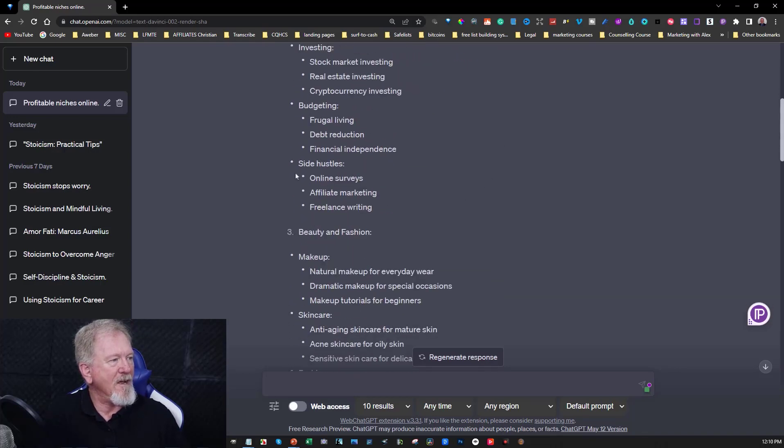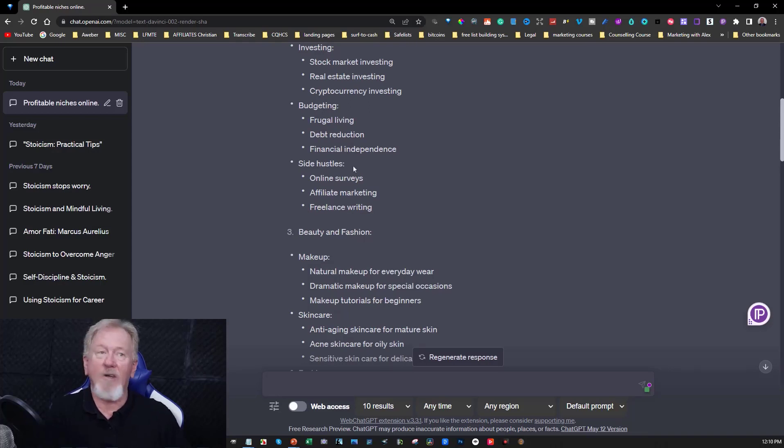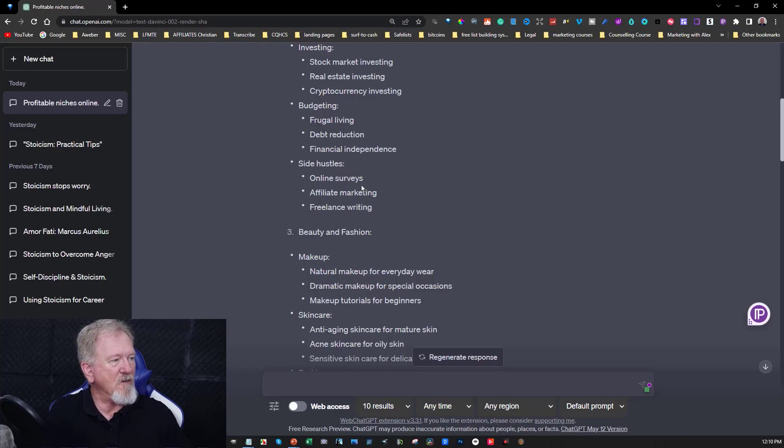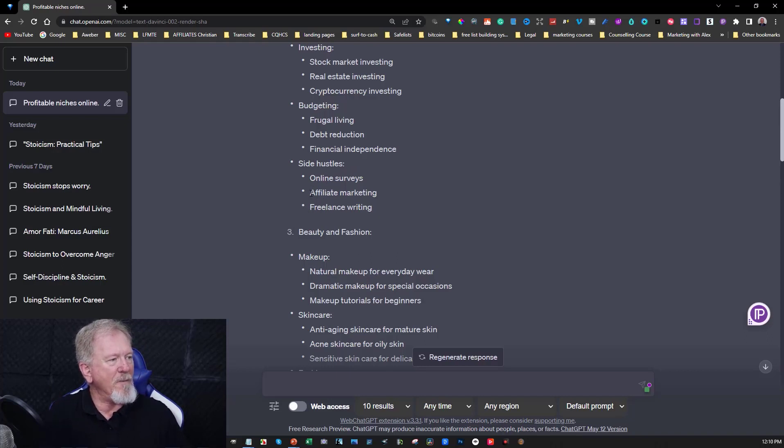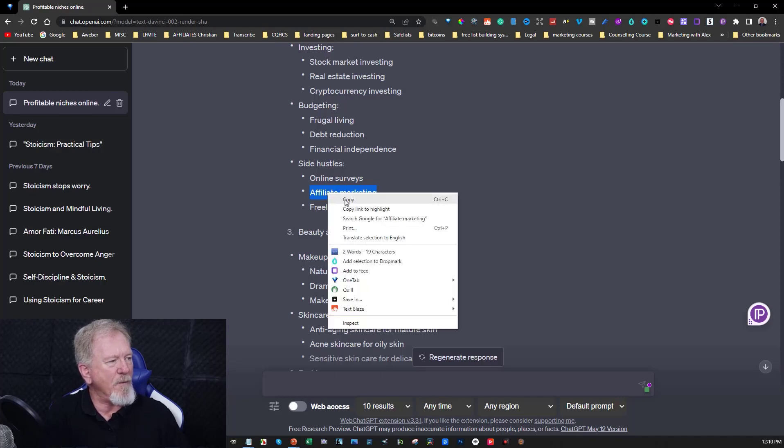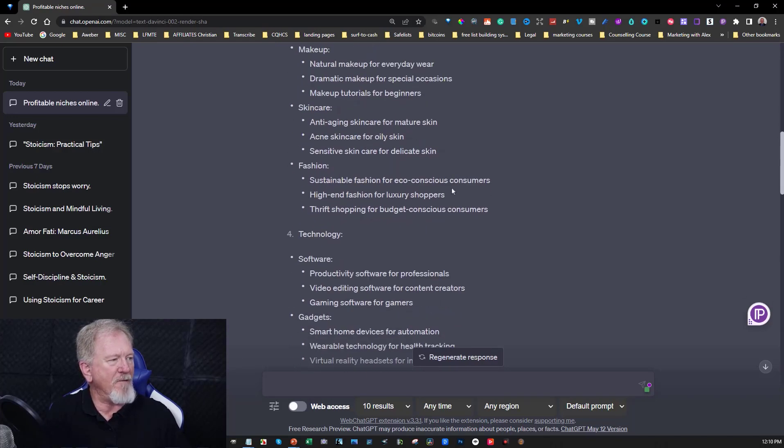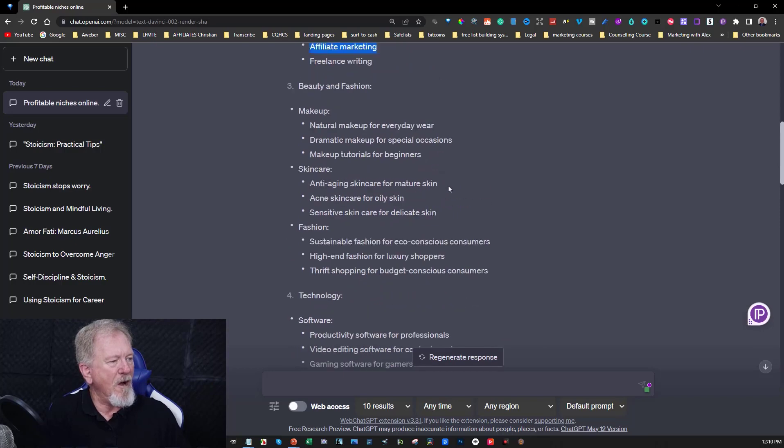You can go through and have a look at the various points they have here. You've got budgets, side hustles. Okay that's good they call it side hustles, could also be make money online. You've got online surveys, affiliate marketing, freelance writing. So I know a bit about affiliate marketing so I'm just going to copy that one. So I'm going to be working with that particular one there.